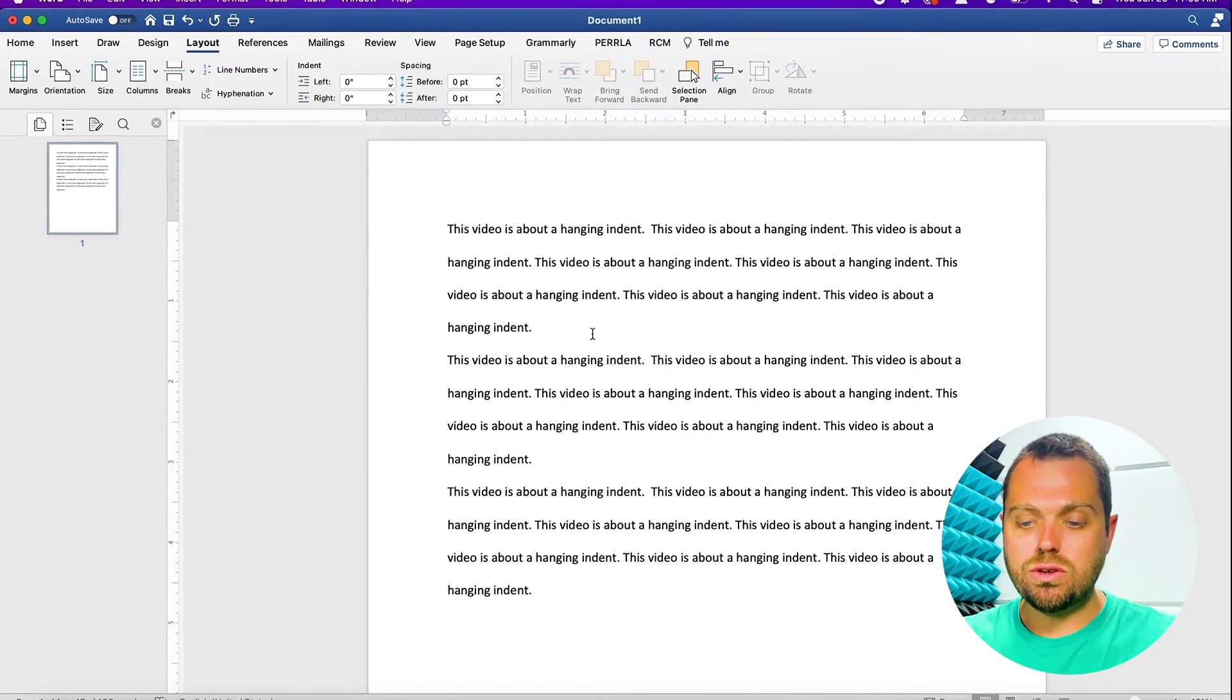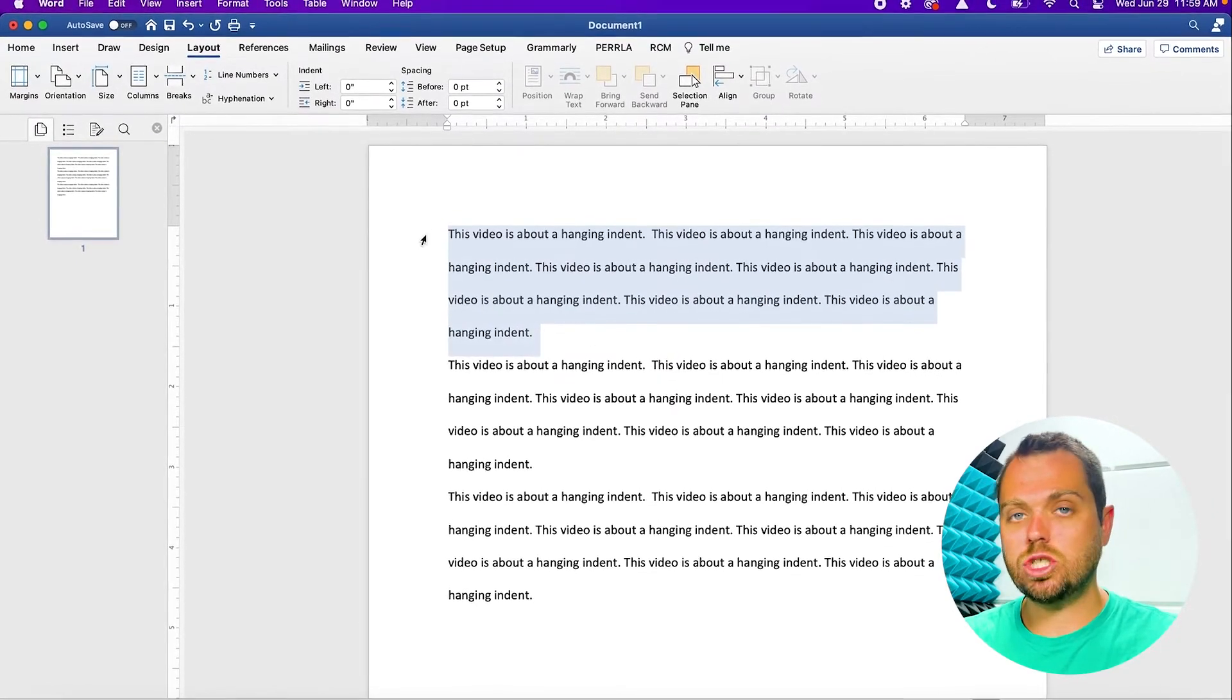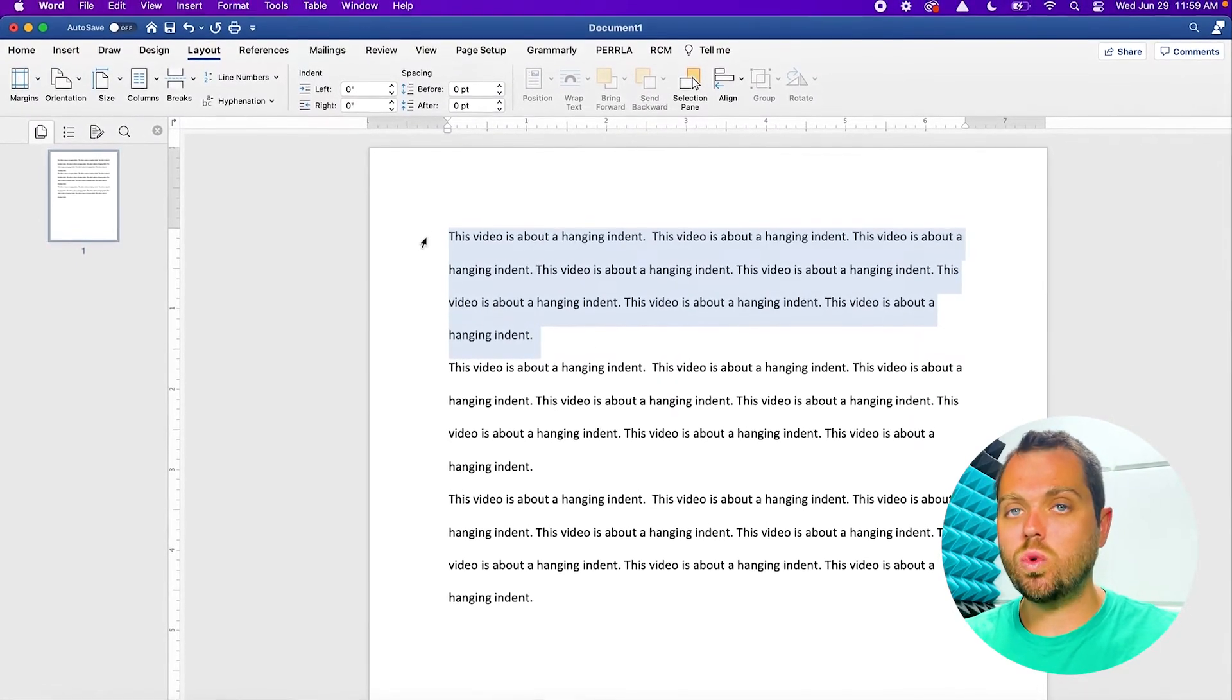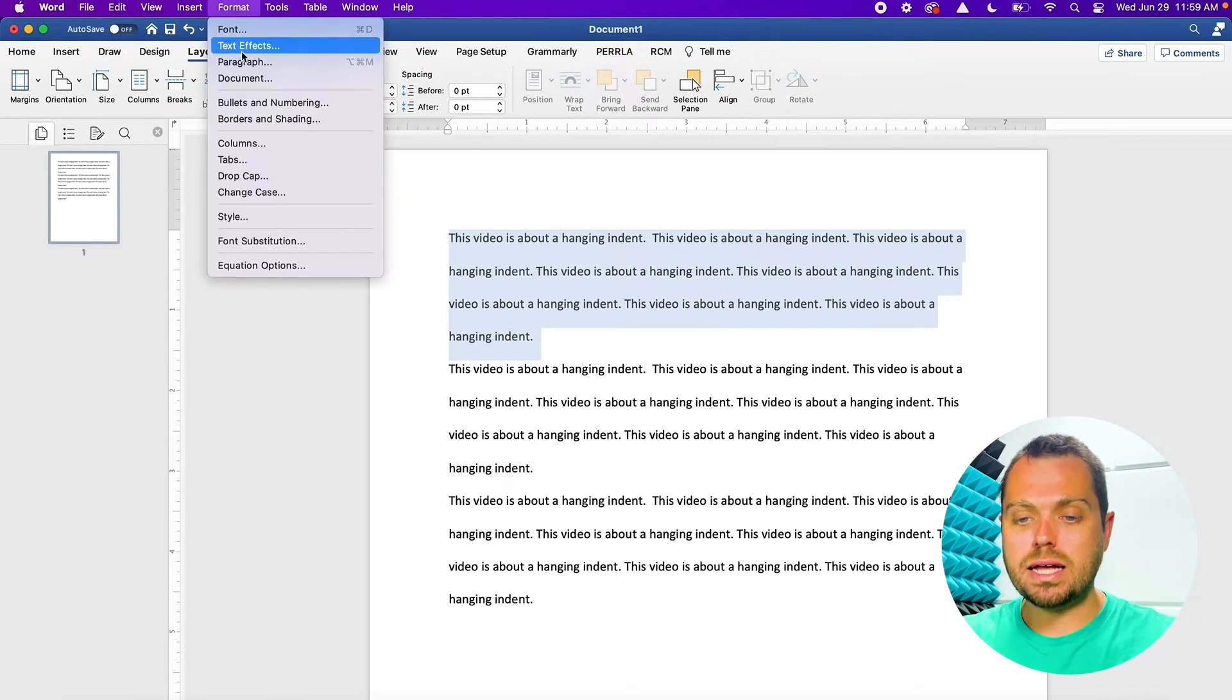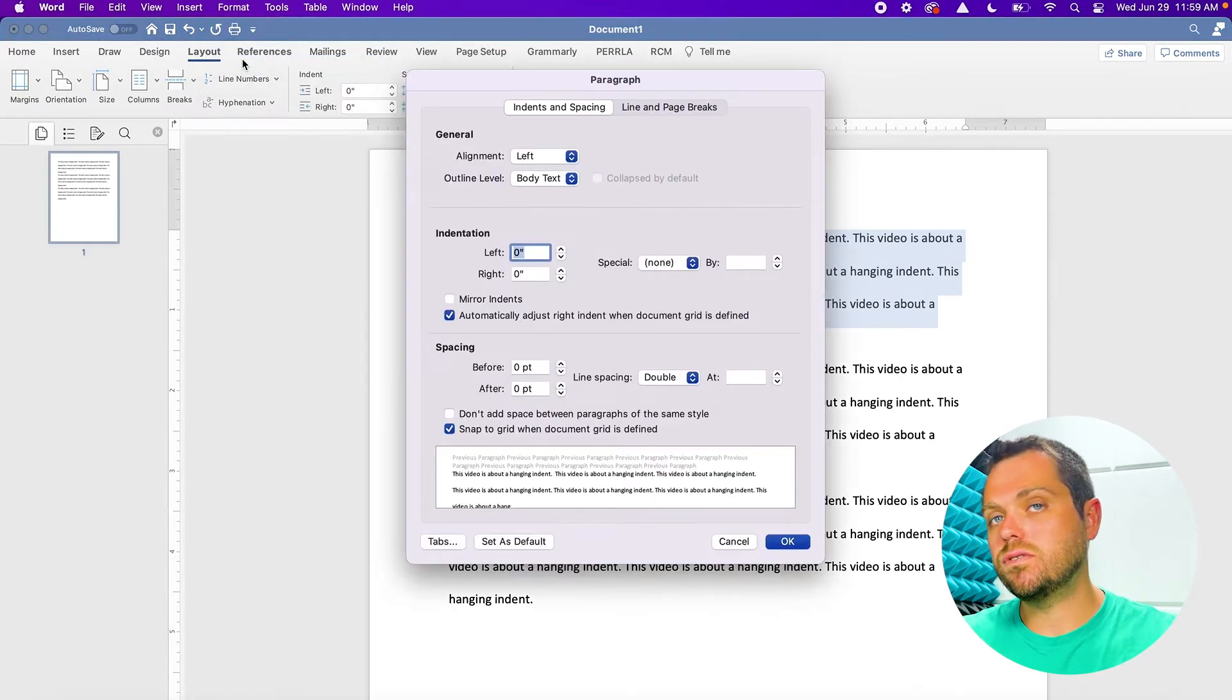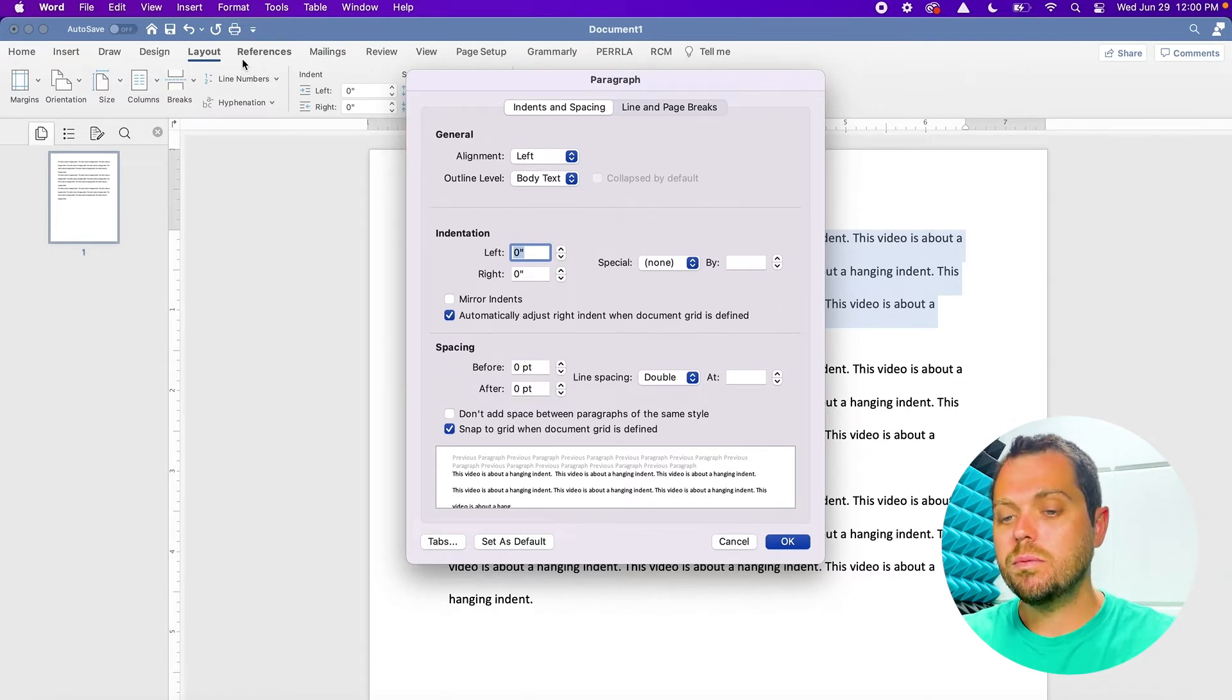The other way that you can do this, again, if you highlight the section of text that you want to be a second line or hanging indent and you go to format paragraph, again, on a different operating system, that format button would be in a slightly different location, but it's the same process.